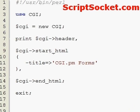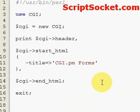Perl Tutorial Part 55: CGI.pm Creating Forms. Now let's set up our script and begin creating an HTML form.